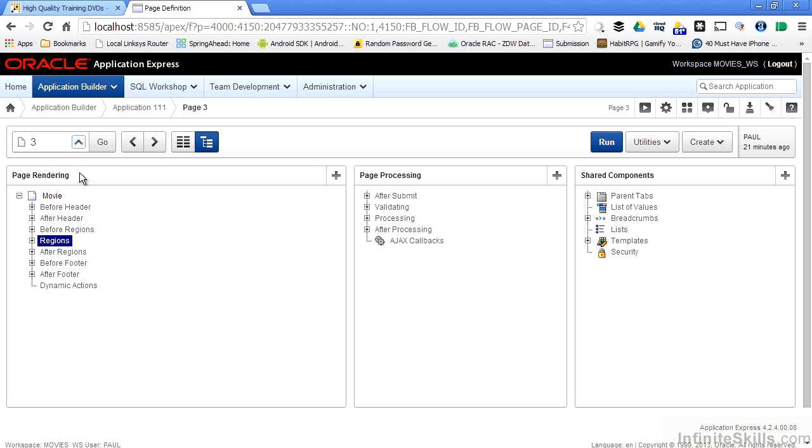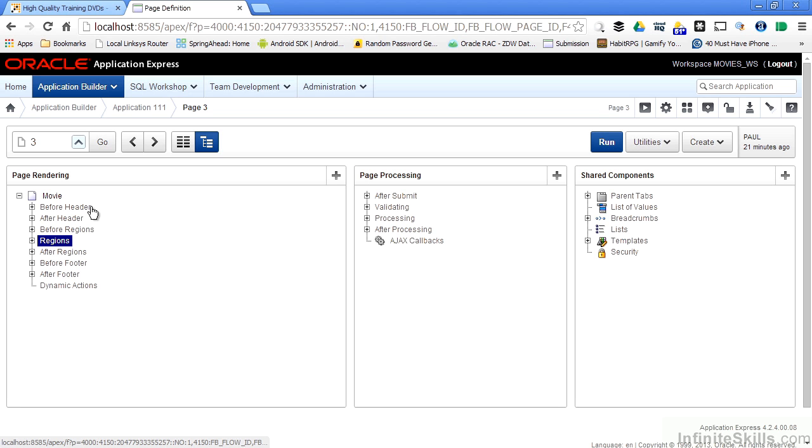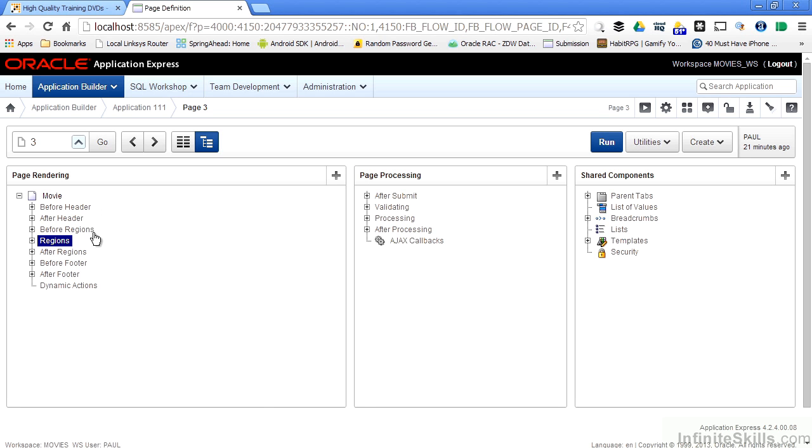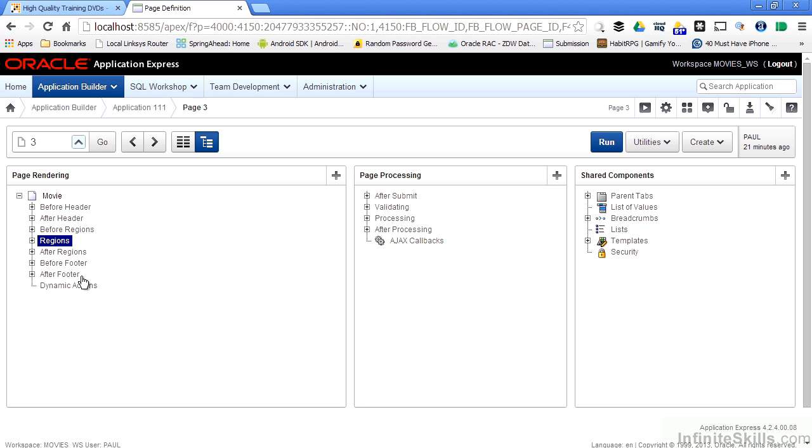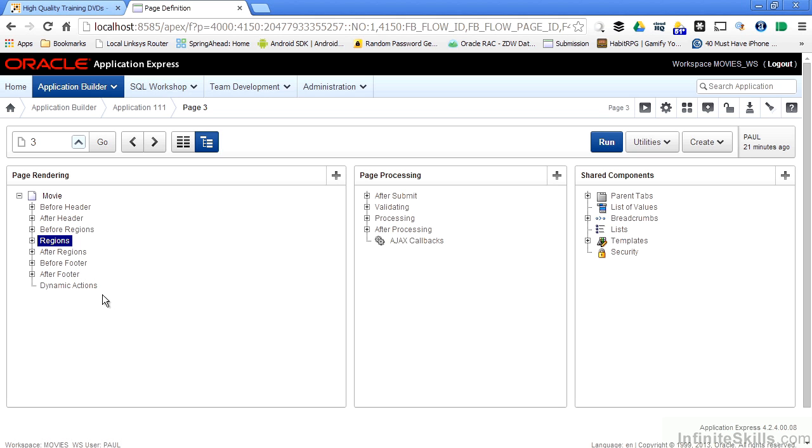On the left-hand side of the screen is a column called Page Rendering. Page Rendering is exactly what it sounds like. It breaks down all of the events when the Oracle Application Express engine renders a page to the end user. You can see there are sections before the header is displayed, after the header is displayed, before the regions are displayed, the regions themselves, after the regions are displayed, before the footer is displayed, after the footer is displayed, and something called Dynamic Actions.